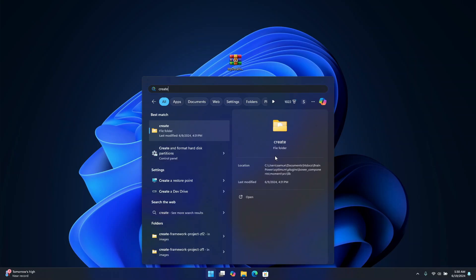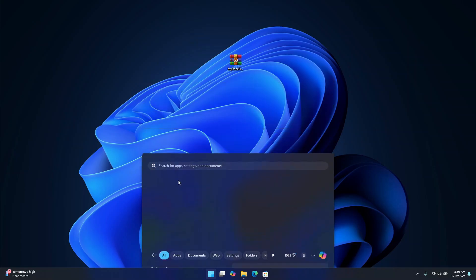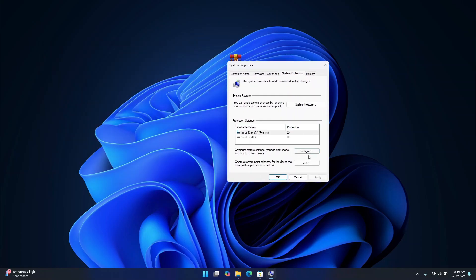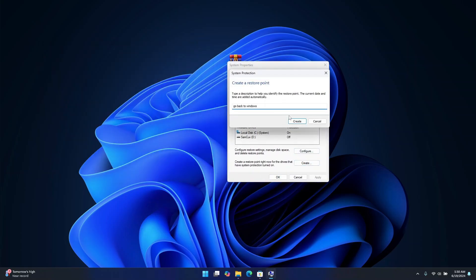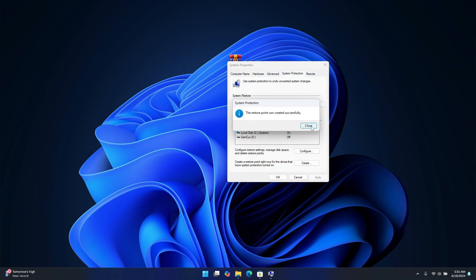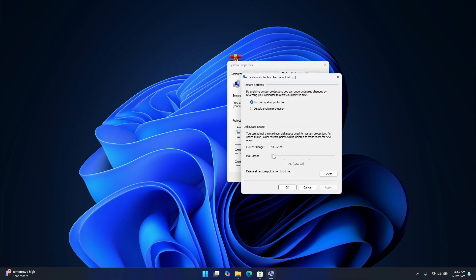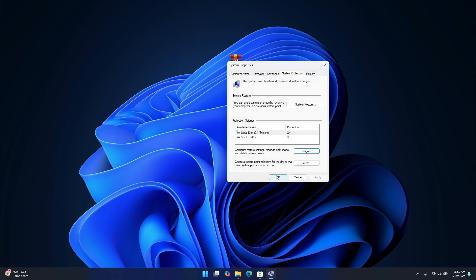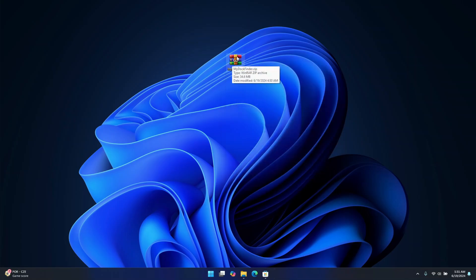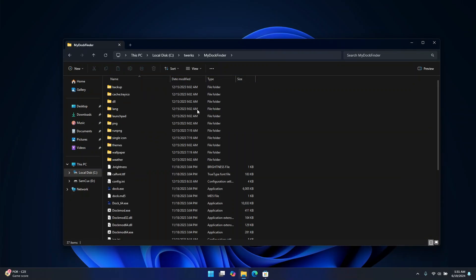But if you want to go back to your previous Windows without any hassle, I recommend you create a restore point on your computer. It's very easy — just search for restore point, click on it, click Create, give it a name, and click Create. Once done, you can close it. Click Configure to set a max usage size — I'm going to keep mine at 10 GB — then click Apply and OK.